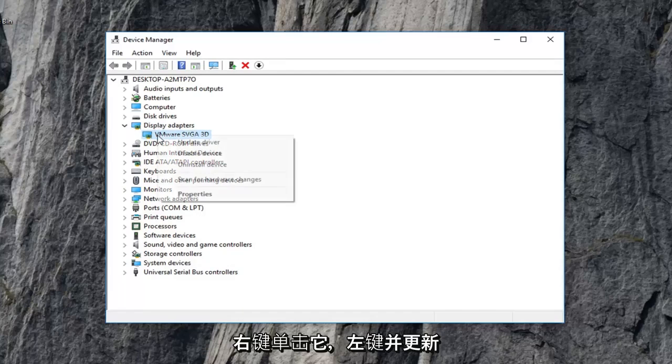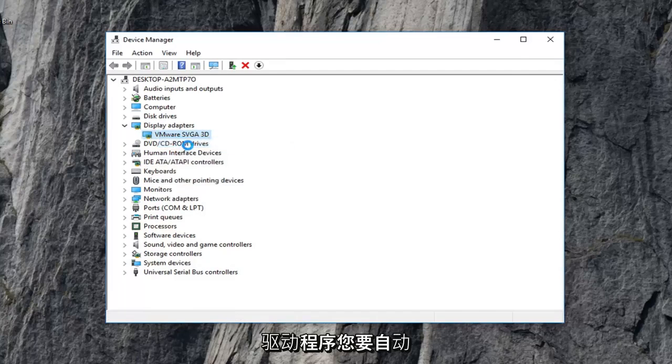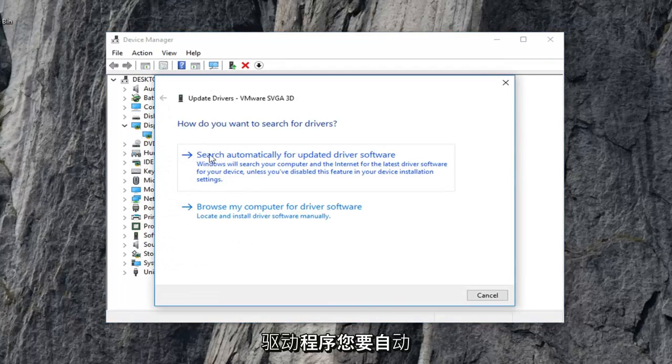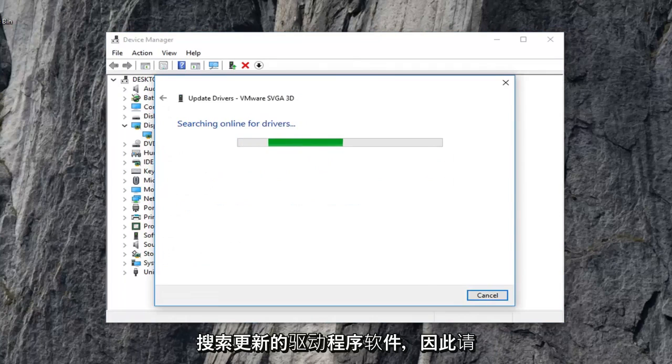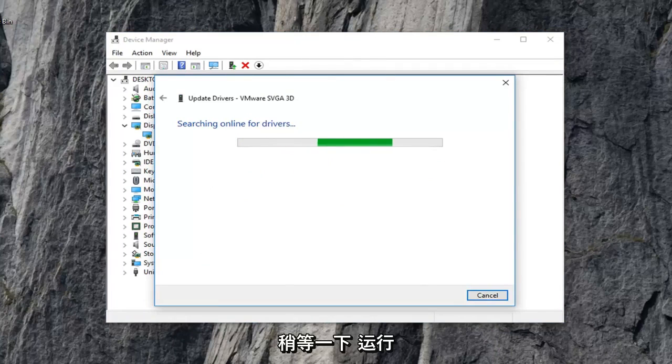So you want to right click on it, left click on update driver. You want to search automatically for updated driver software. So just give it a moment here to run.